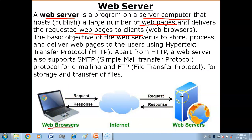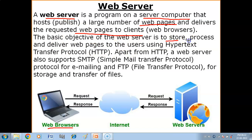The web browser sends a request to the server computer, which is received by the web server. According to the request, the web server delivers web pages to the web browser using Hypertext Transfer Protocol. The basic objective of the web server is to store, process, and deliver web pages to the user. They are delivered with the help of Hypertext Transfer Protocol.